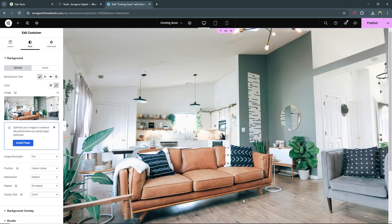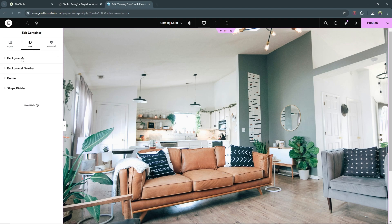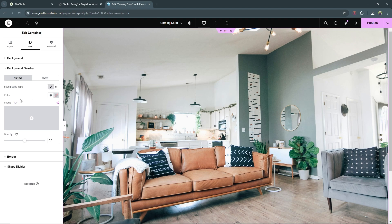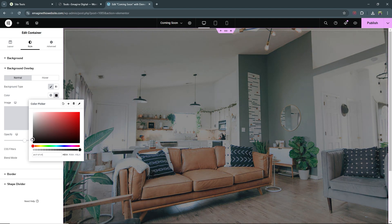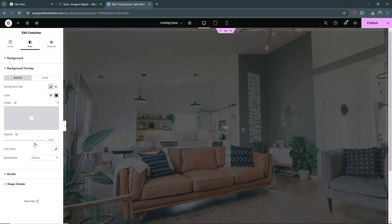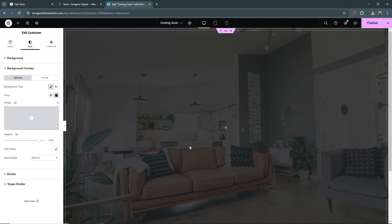Now we're looking good. We want to place text on top of this image but it's way too bright, so we want to add a background overlay. Minimize your background tab and open the Background Overlay tab. For the background type select Classic and give it a color — choose a dark color, not quite black but something dark — then set the opacity to about 0.85. Then hit Publish.